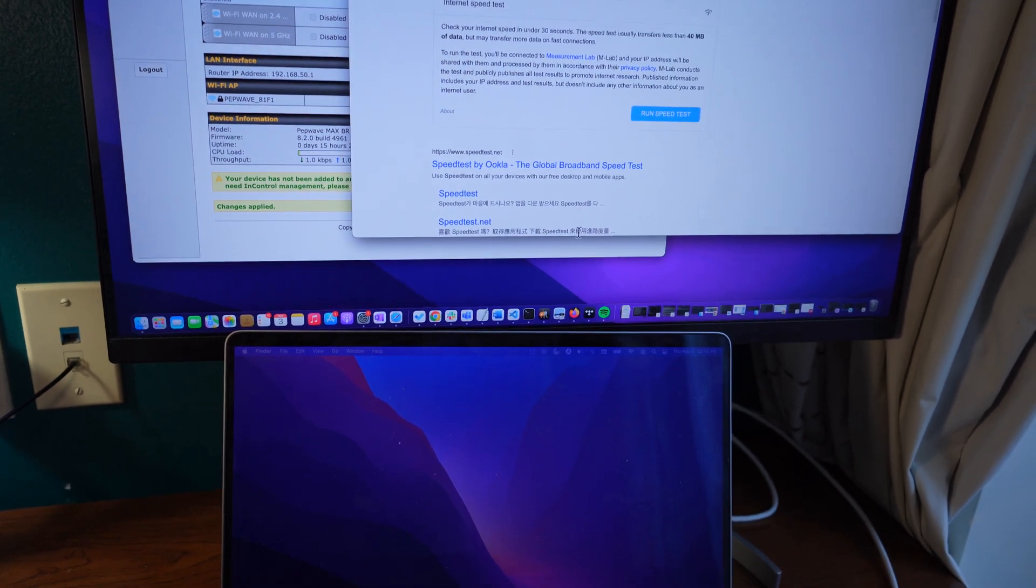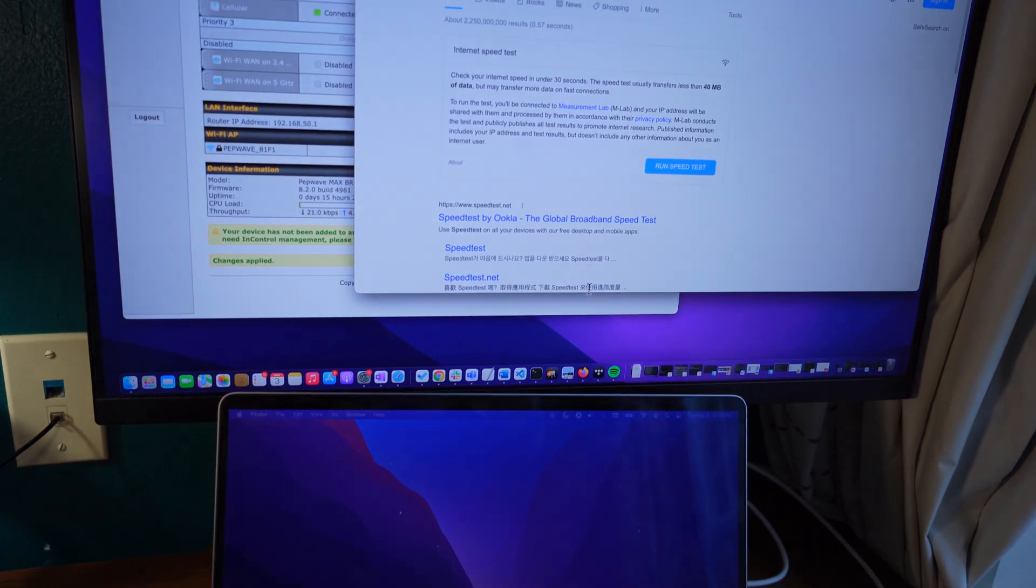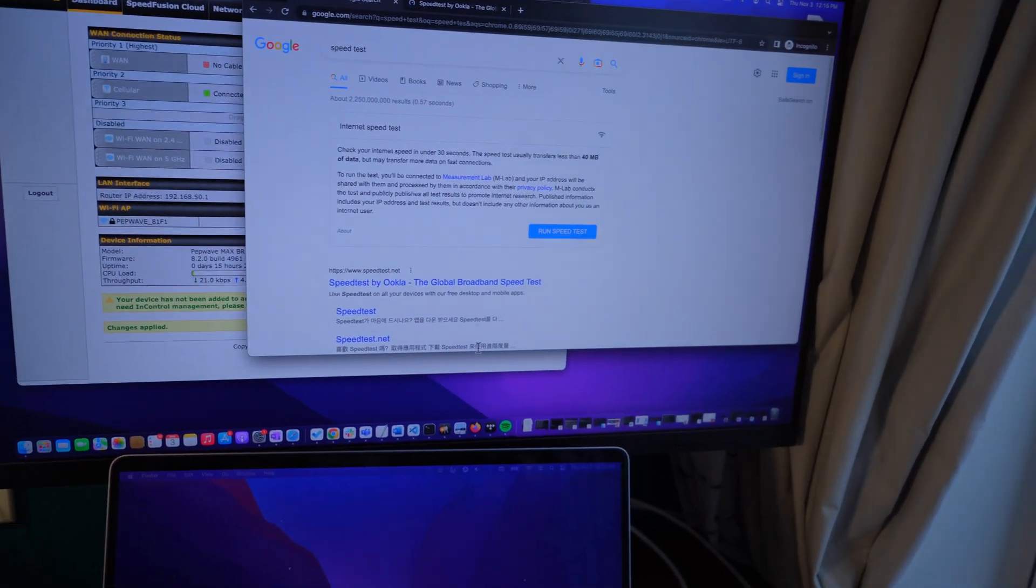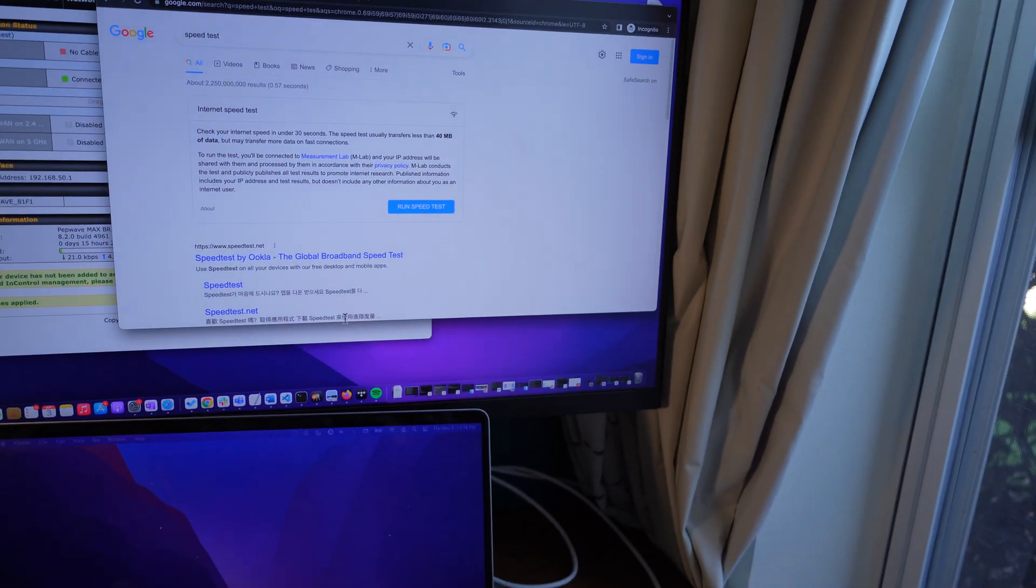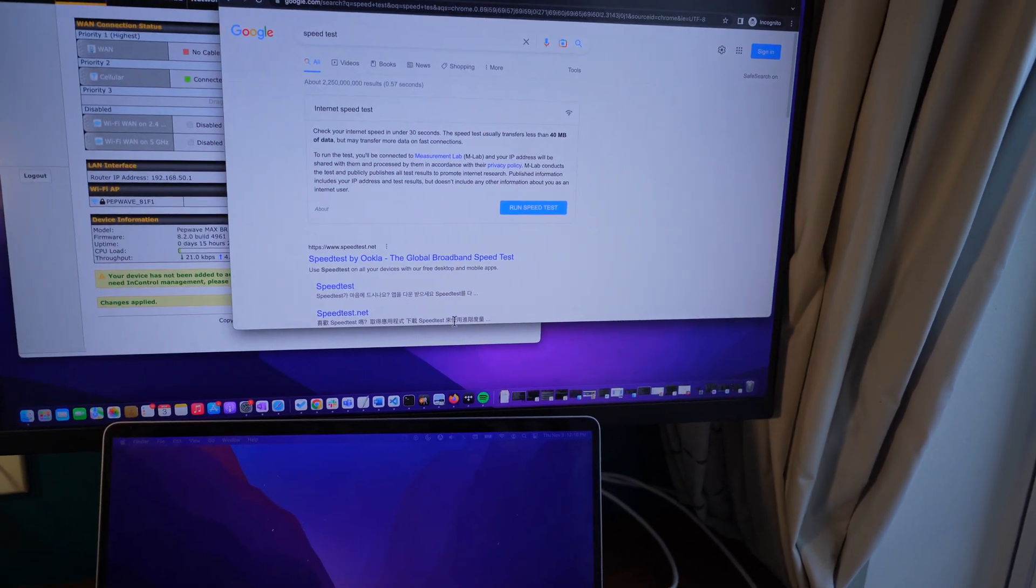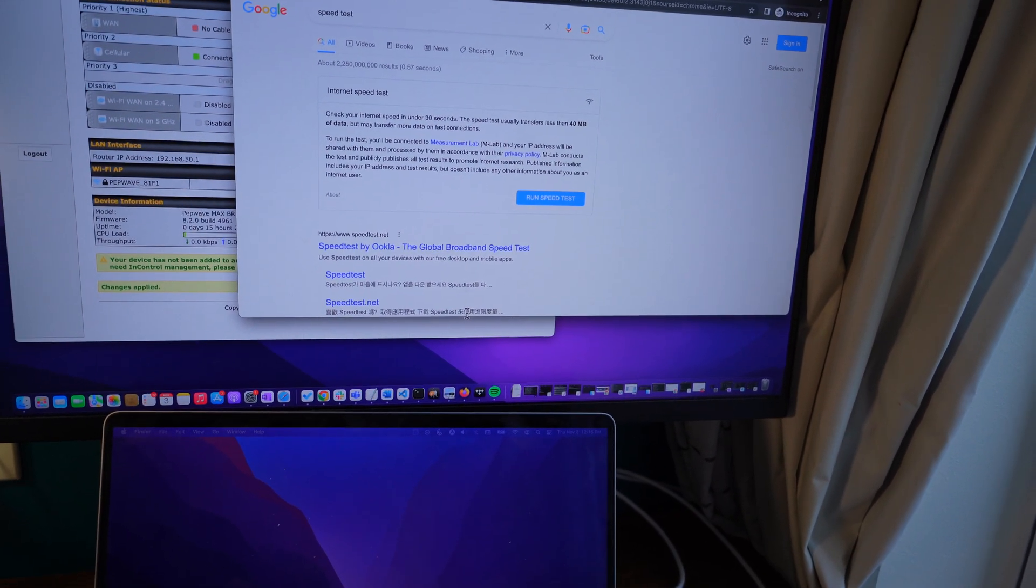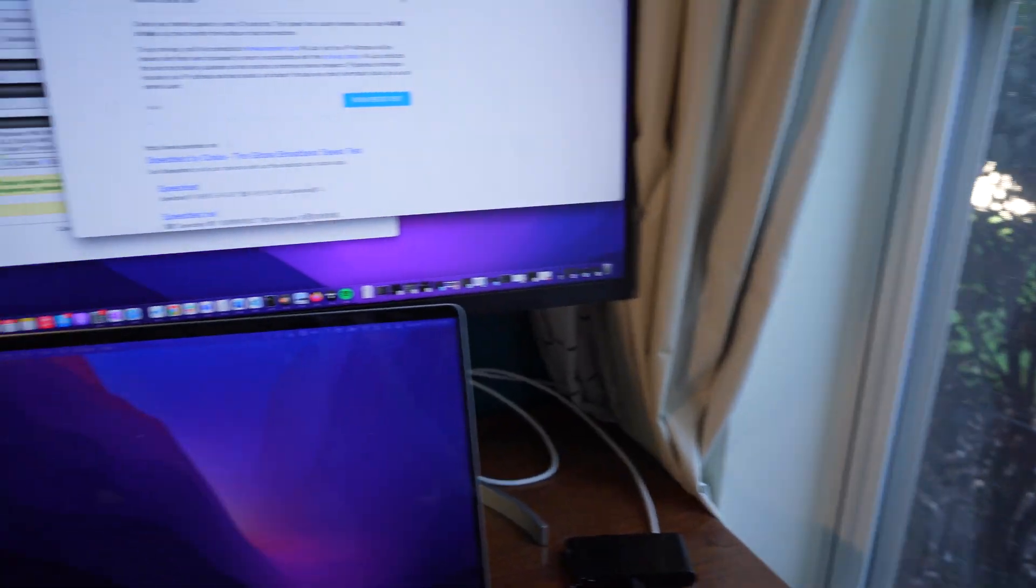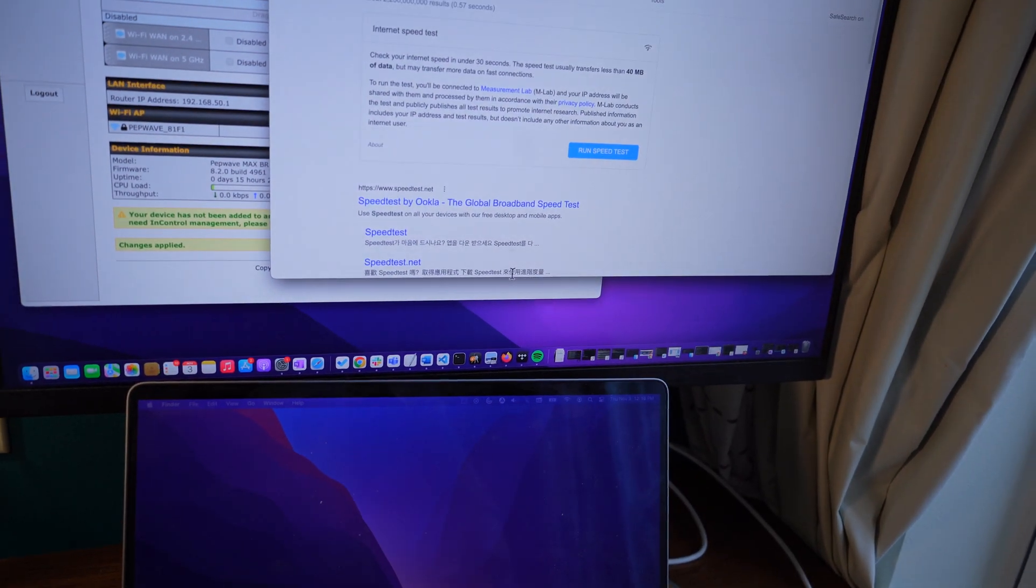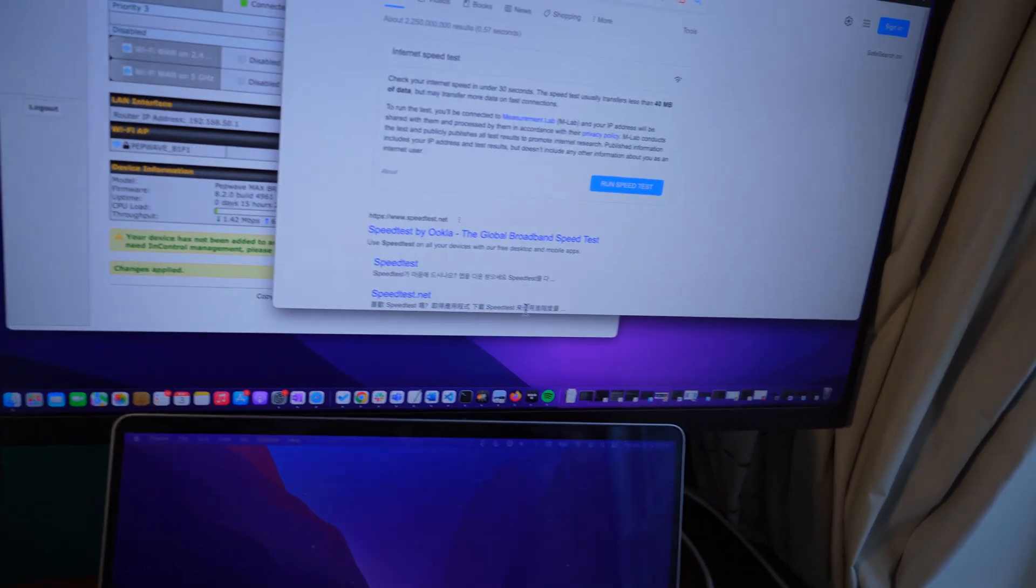So if you haven't watched that one, I'll put a link down in the description. Go ahead and take a look once you get a chance and then you'll understand what change we're going to do for the third video. We're going to come back and do testing on the new AT&T network that we have set up under that different scenario.